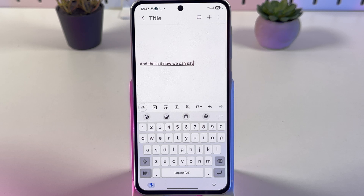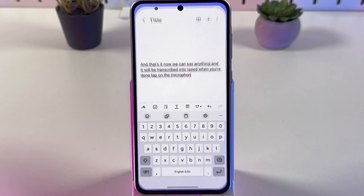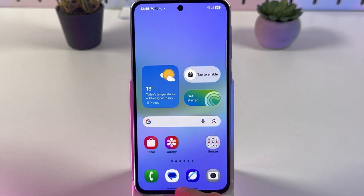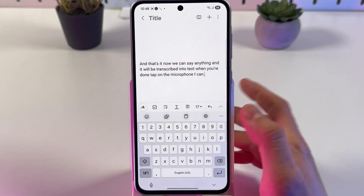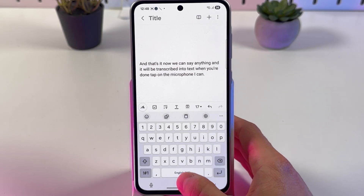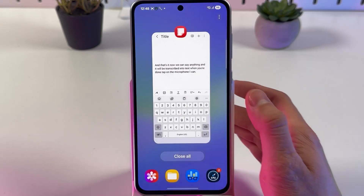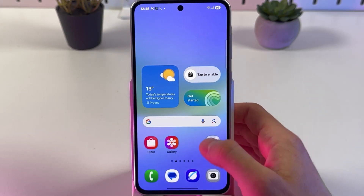Now you can say anything and it will be transcribed into text. When you're done, tap on the microphone icon once again and the process will stop. If you want to adjust and add another language, for example, you'll need to go to settings.